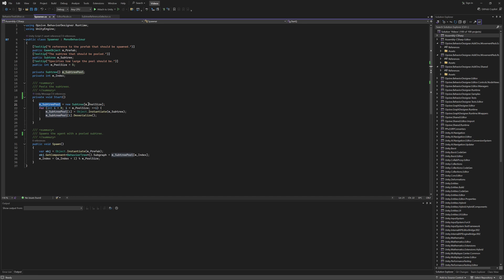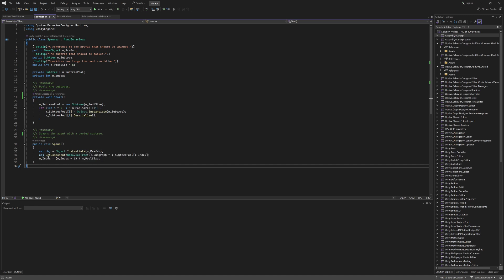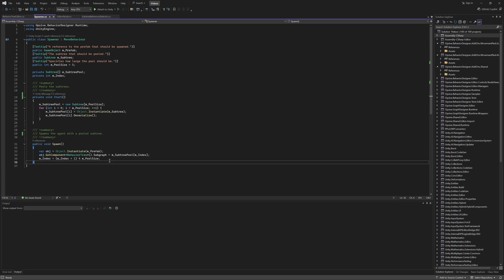I am creating a new array of subtrees, instantiating each single subtree, and then deserializing it. What this will do is get this subtree ready to be used within the game. I have a spawner hooked up to a button, and when I press the spawn button, I am getting the behavior tree component attached to the prefab and assigning the subtree that has already been deserialized. I then increment the index so that the next time an agent is spawned, it will not reuse the same subtree.